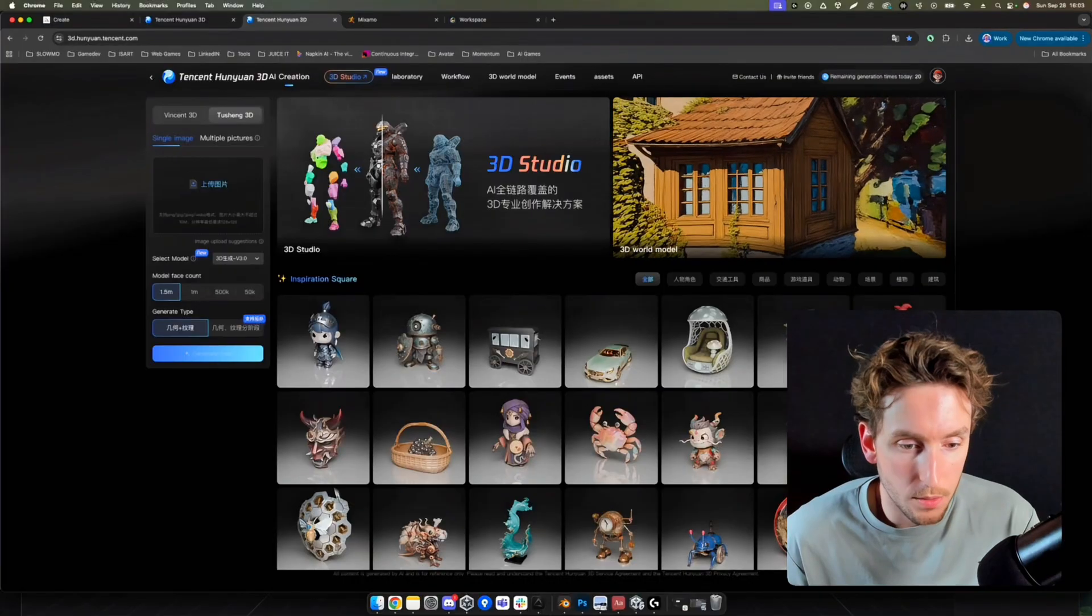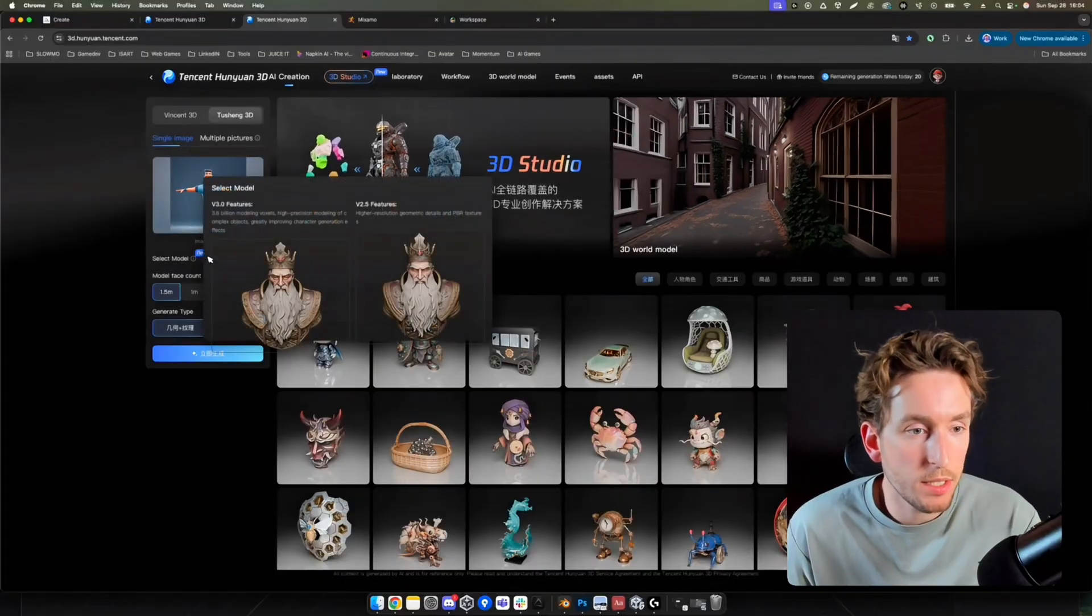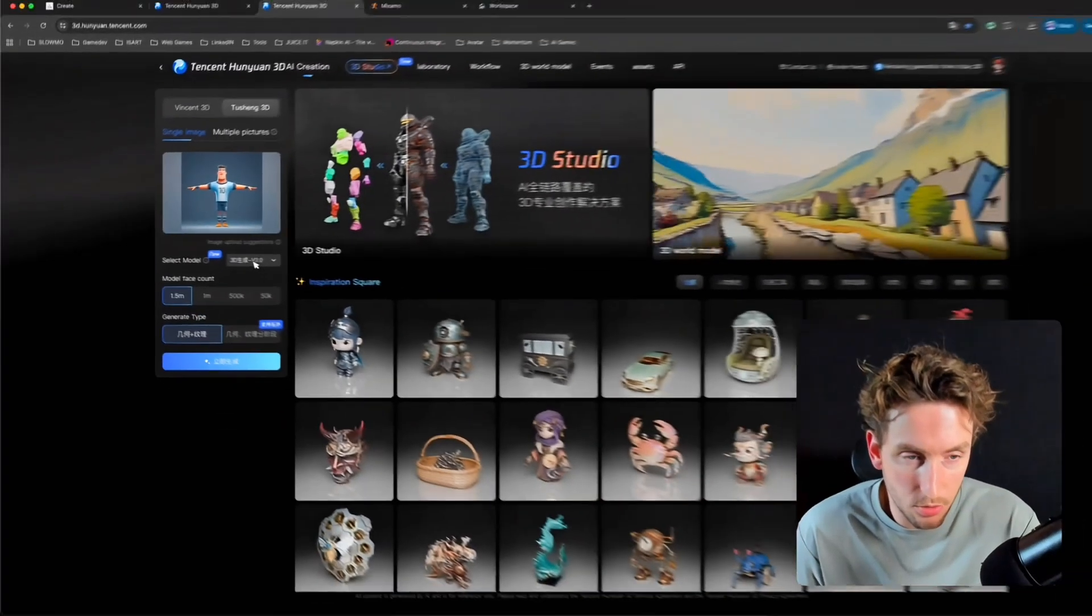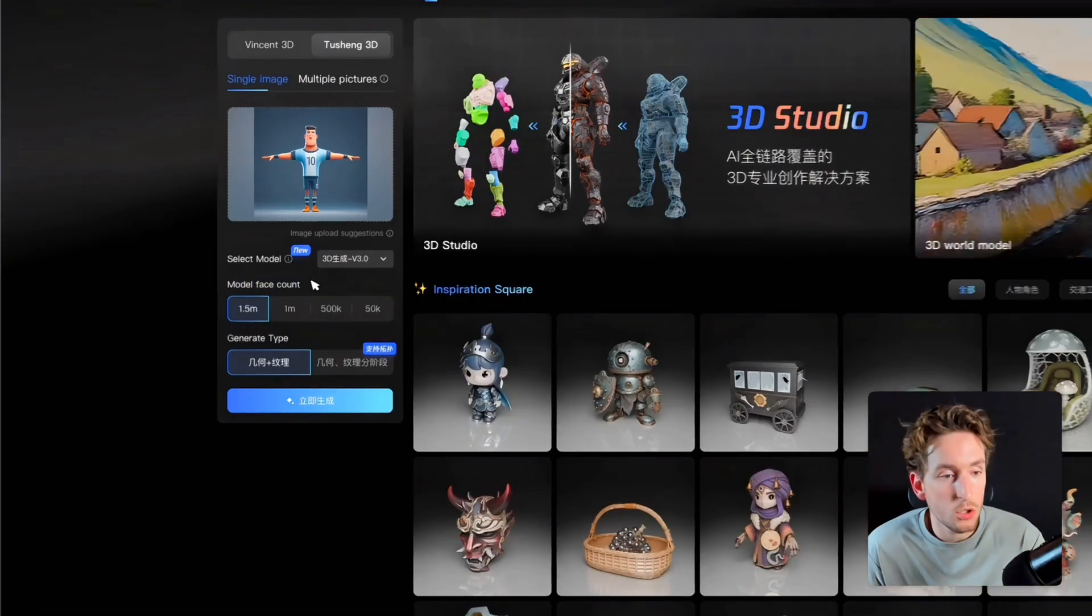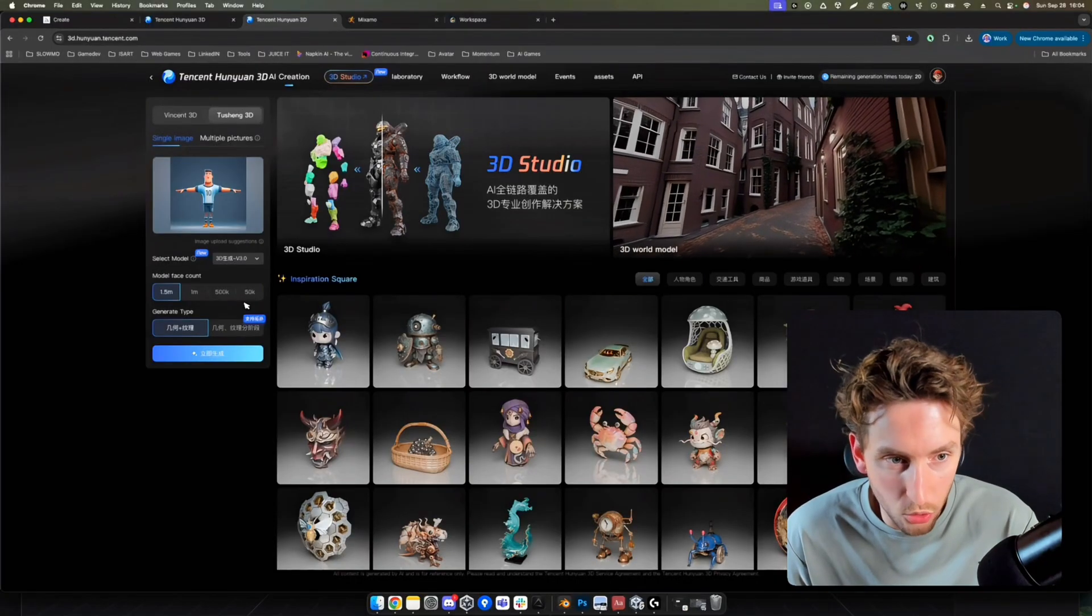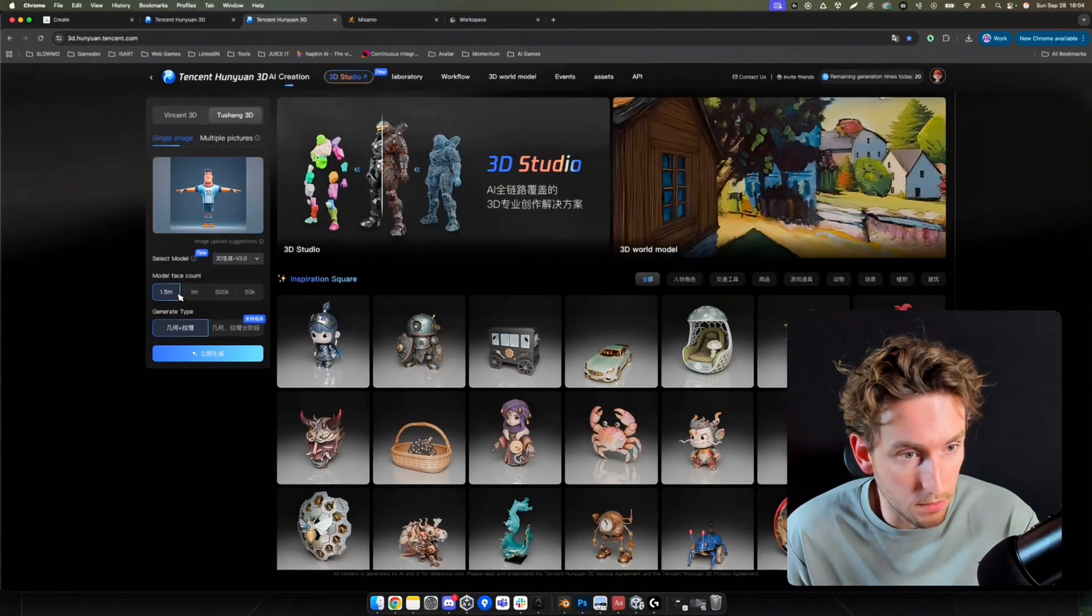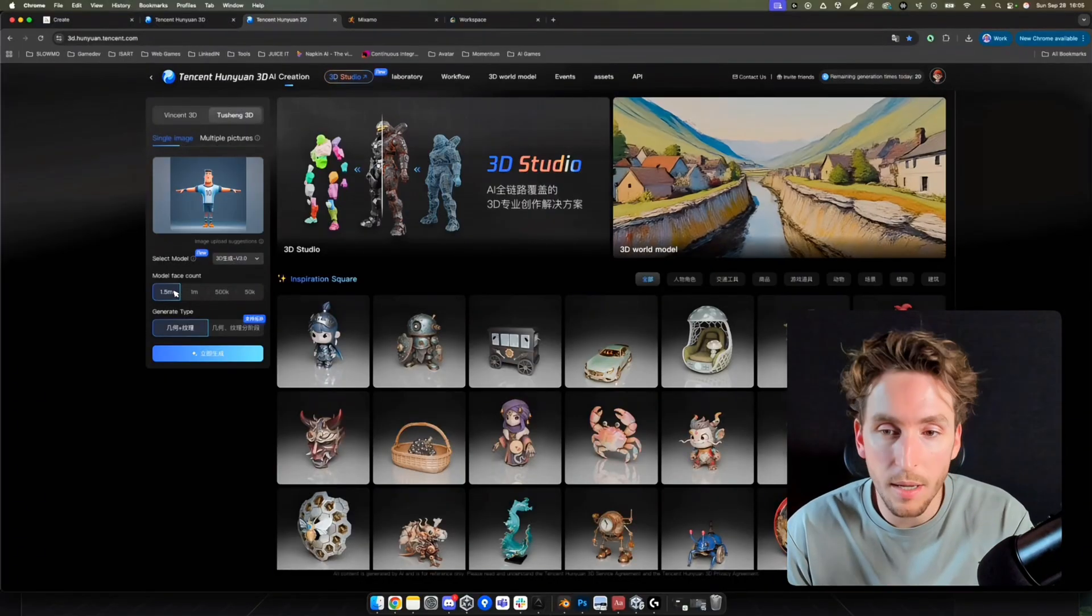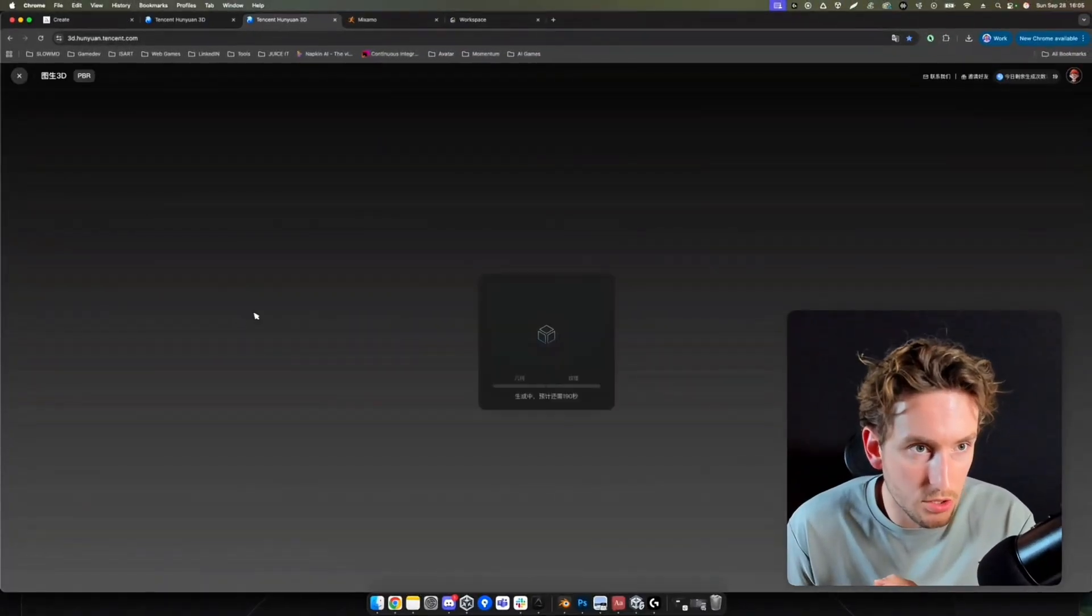I will upload my image right now. Once it's uploaded, you can choose the model. I suggest to let the default settings, 3.0. We'll choose also the model face count, the number of polygons. You can choose up to 1.5 million polygons. That is huge. Way too much for our games. Of course, we don't want to use that much detailed game assets. But we'll still select that because it's important to start with great details. And then we'll be able to re-topologize the model. Let's start. I can click on generate.